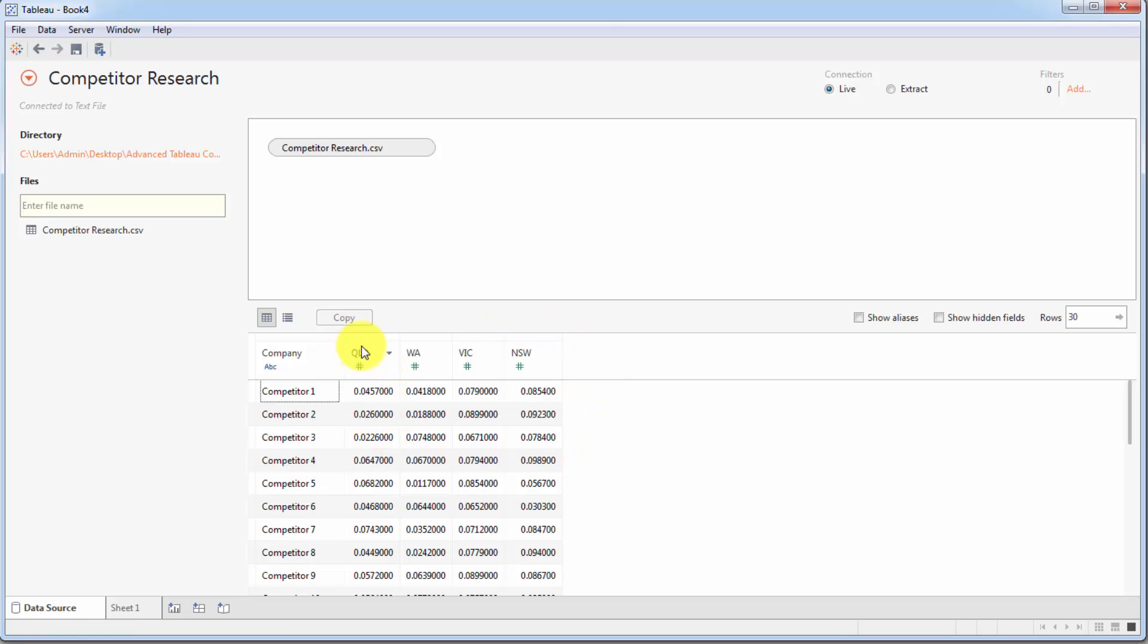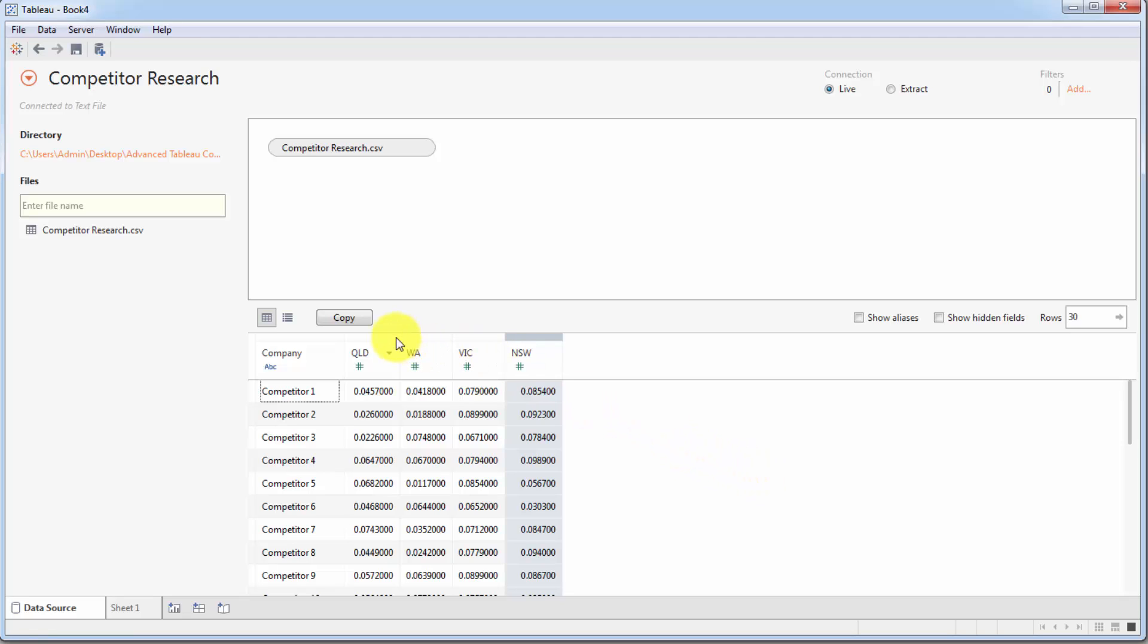We know that we would rather have these states as a separate column rather than having them as names of columns. And we've already talked about pivoting data previously in the basic course on Tableau. Well, in this section, we're going to really expand on data preparation and we'll learn some advanced techniques. But for now, we're just going to refresh our knowledge and we'll create a simple pivot.